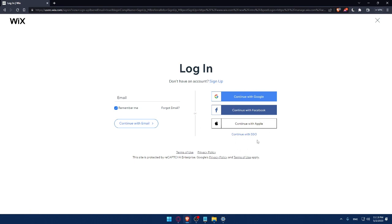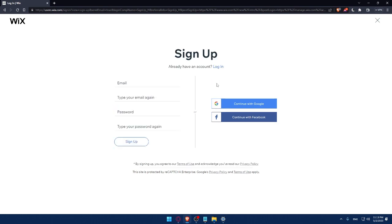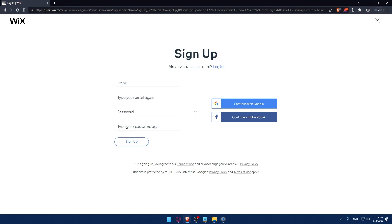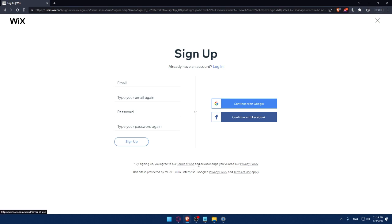If you don't have an account, click on the signup option. From here, you can create your account by entering your email, then retyping your email, creating a password and typing your password again, then clicking on signup. You can also create your account with Google or Facebook. By signing up, you agree to our terms of use and acknowledge you've read our privacy policy.